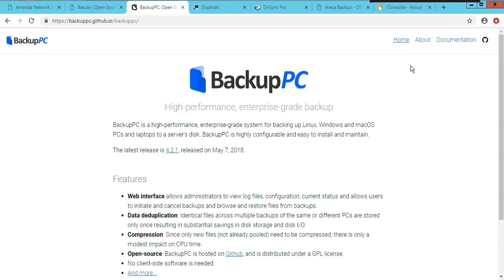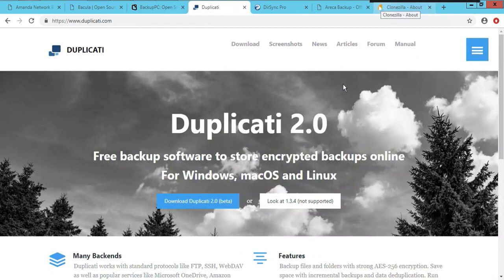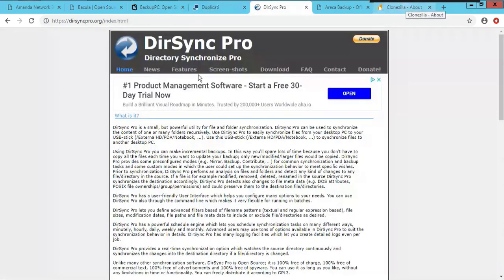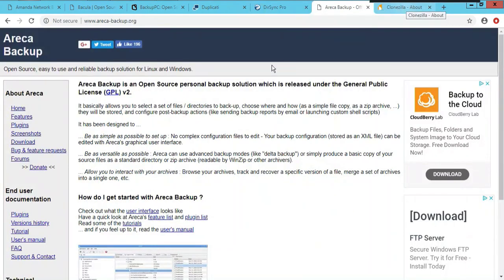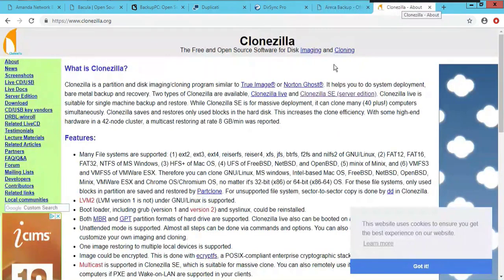Number four is Duplicati, found at duplicati.com. Number five is DirSync Pro, found at dirsyncpro.org. Number six is Areca, found at areca-backup.org.